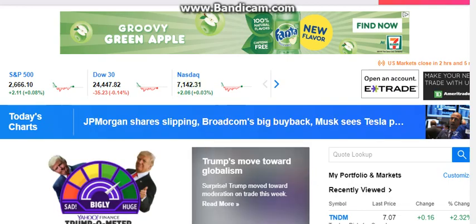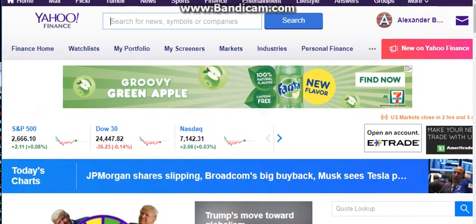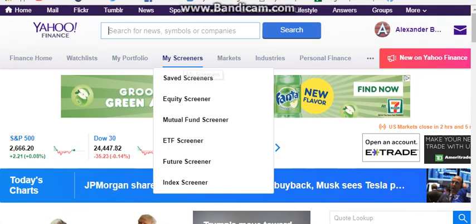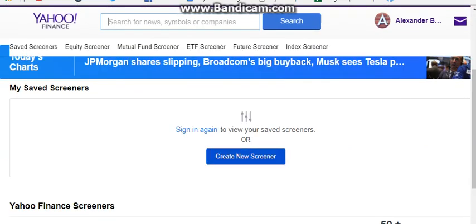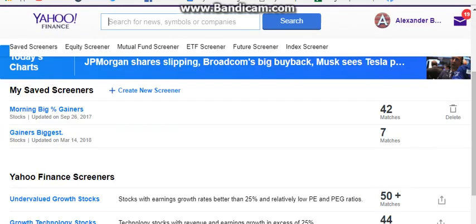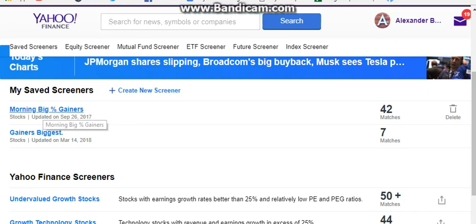I want to show you another scanner that I use: Yahoo Finance. It's simple and free — you just create an account, go to screeners, and create a screener. The good thing about the Yahoo one is you can scan as soon as the market opens, unlike Finviz, which has a 20-minute delay after the market opens. So in the morning I'll use this one first.